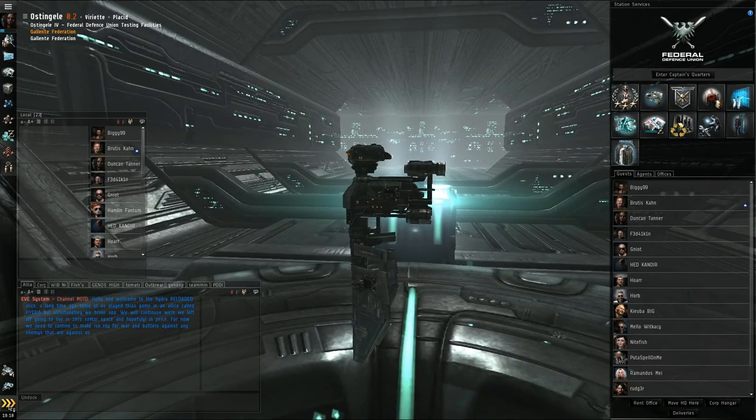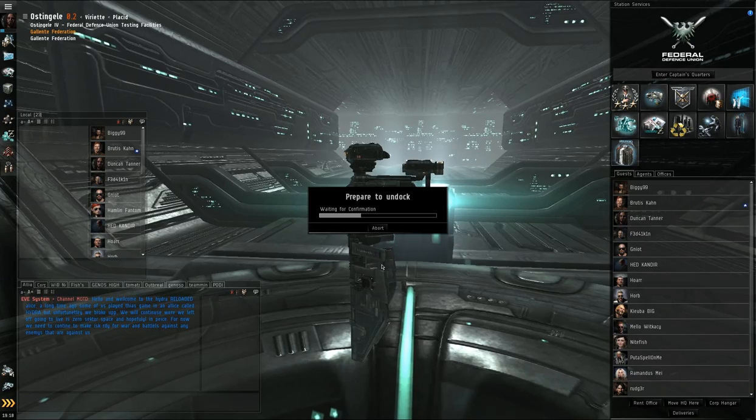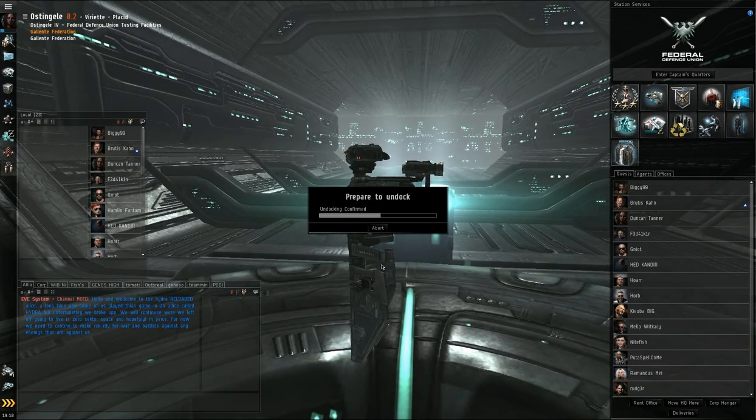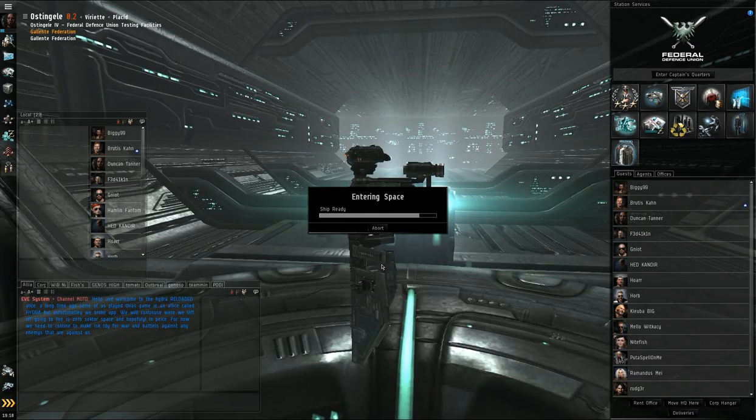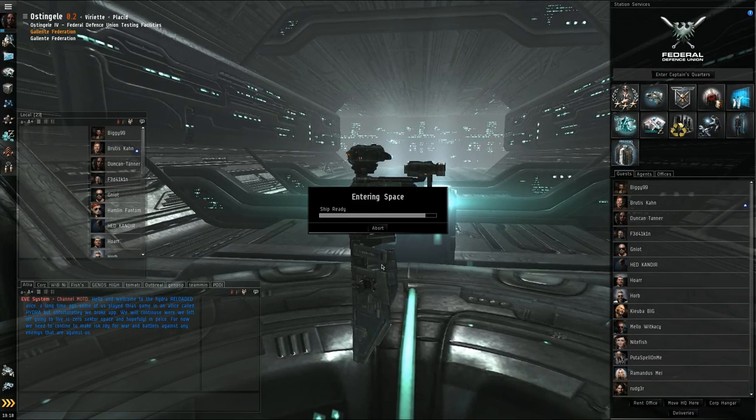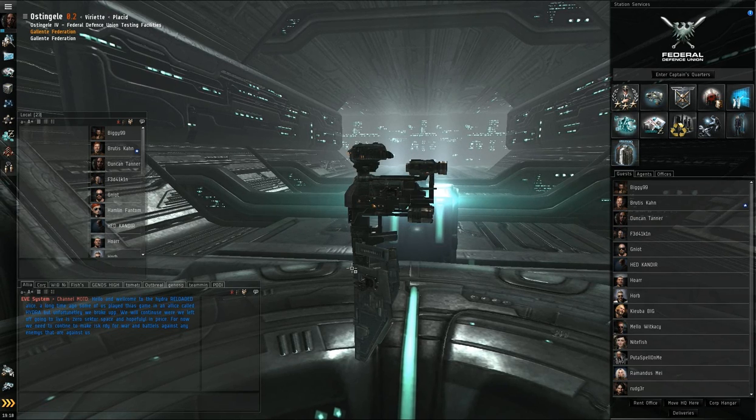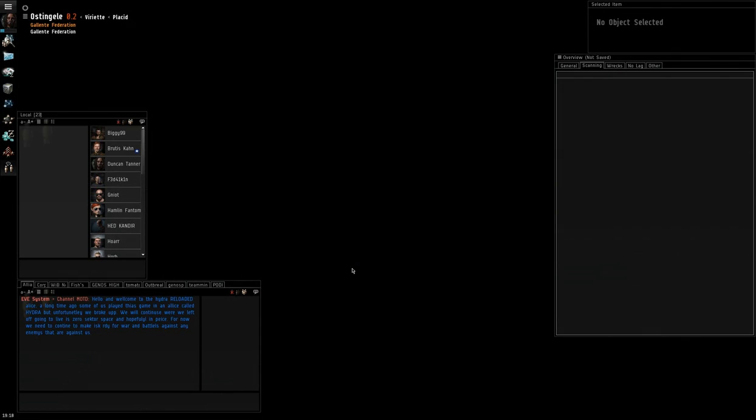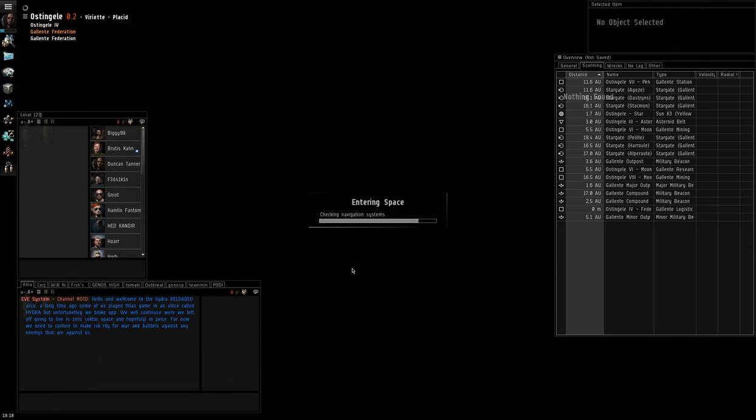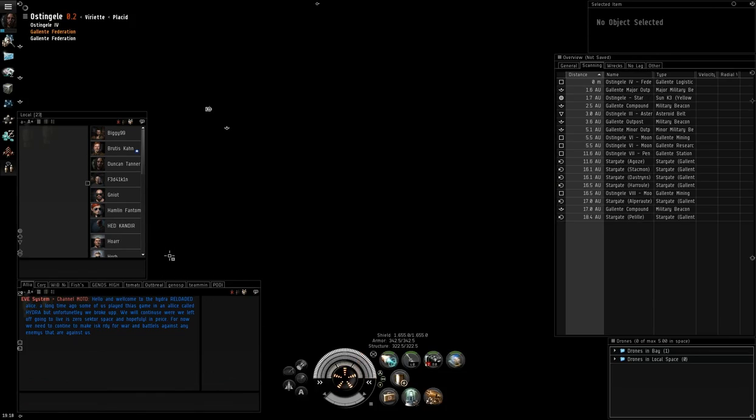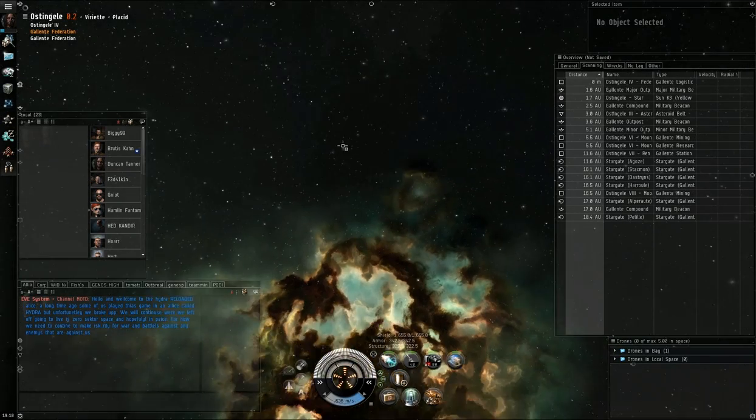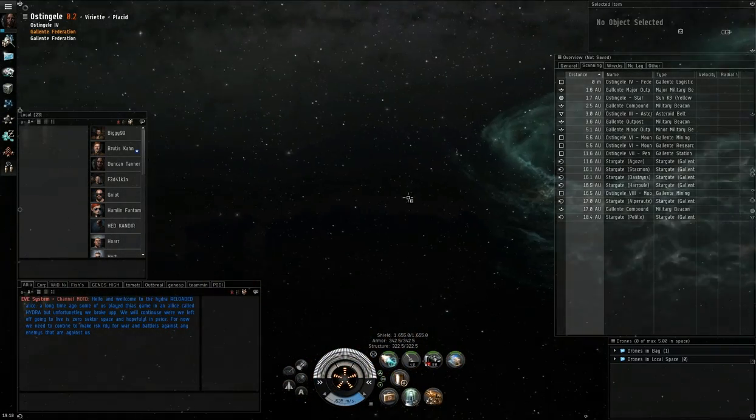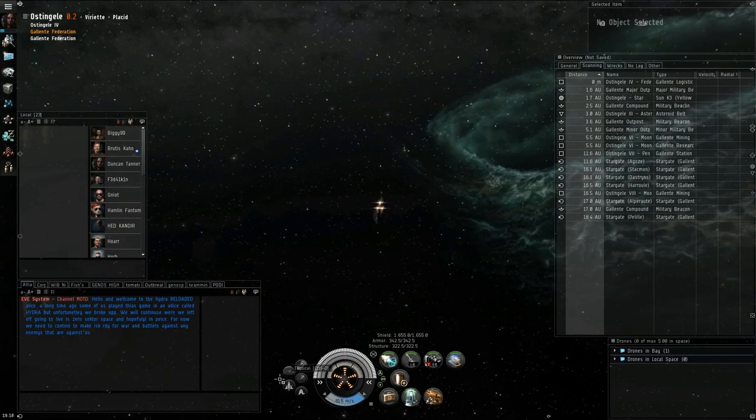So I'm going to explain the Vigil, or just this tech 1 frigate that I'm in. Explain the fit, talk a little bit about general fittings for scouting frigates, and especially for fleet tackle and things like that, and open up the map and try to find a destination and see if I can find some targets.